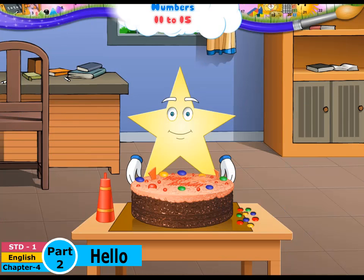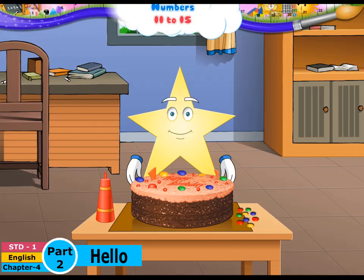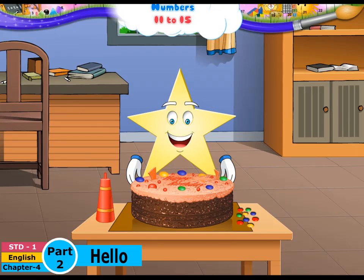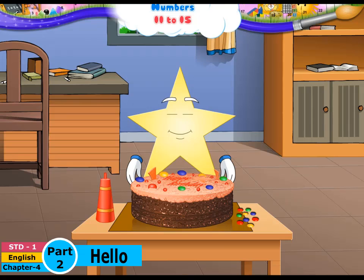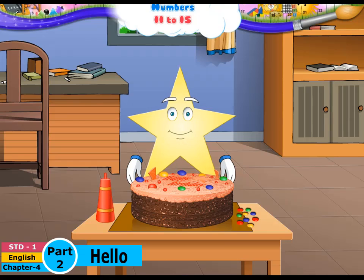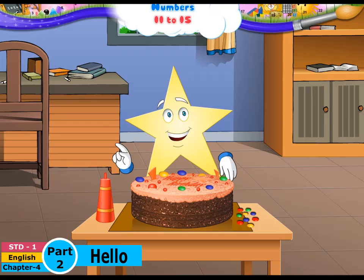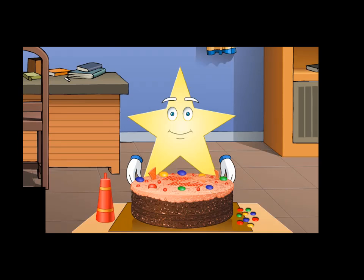Wow! Gems! Stari, have you been decorating this cake? It's excellent! And you still have so many gems left. Wait, I have an idea — let's use them for our lesson today. Ok?